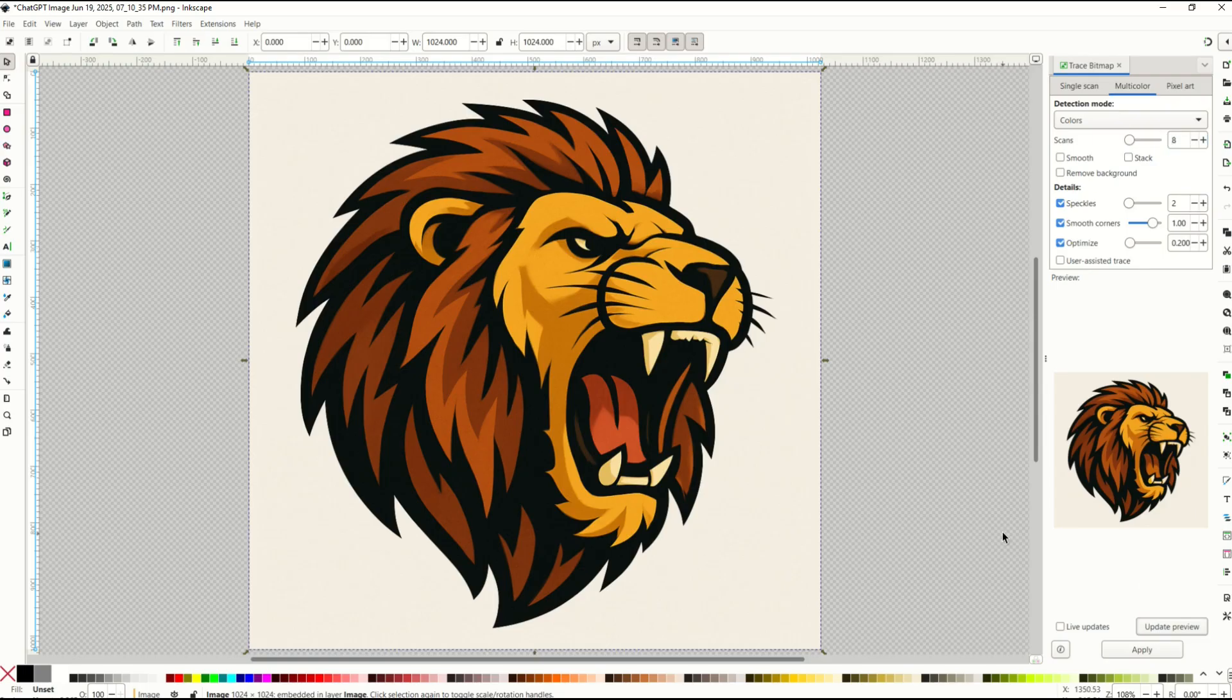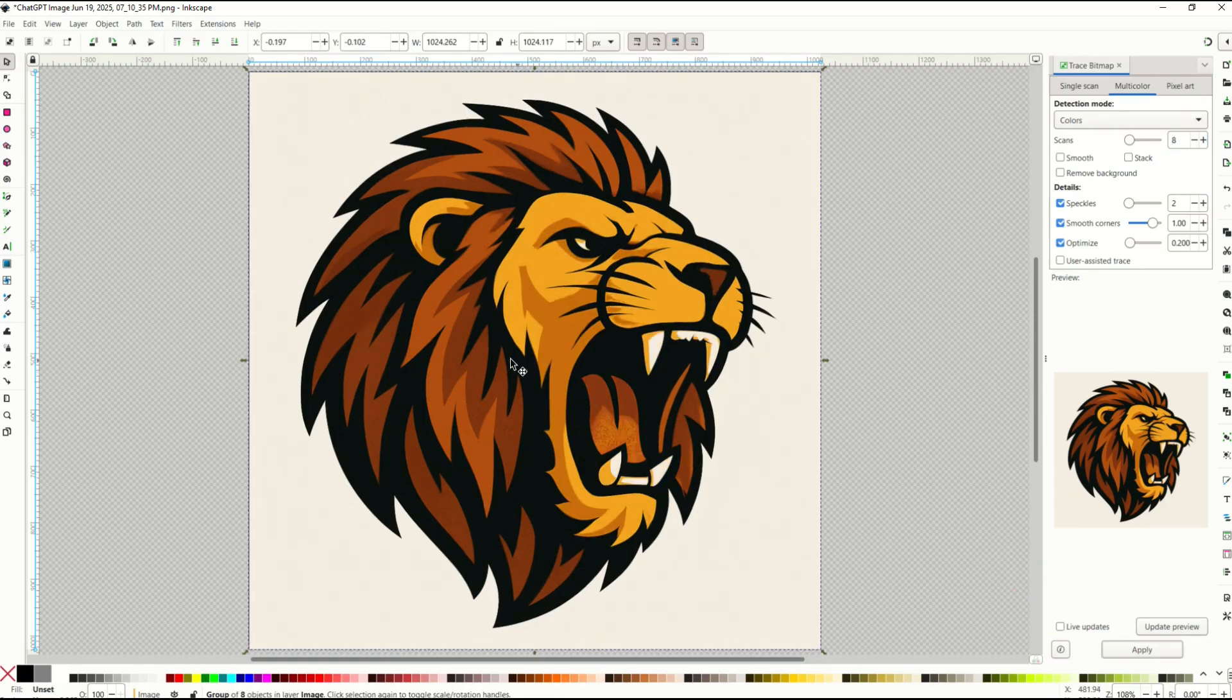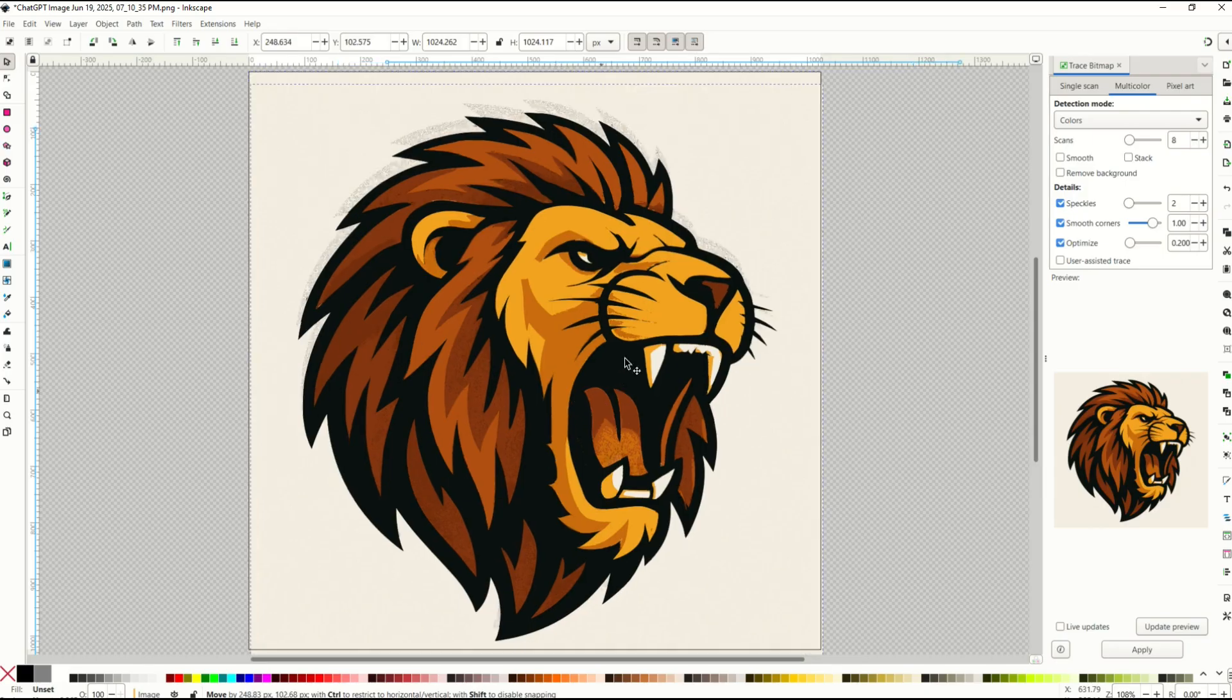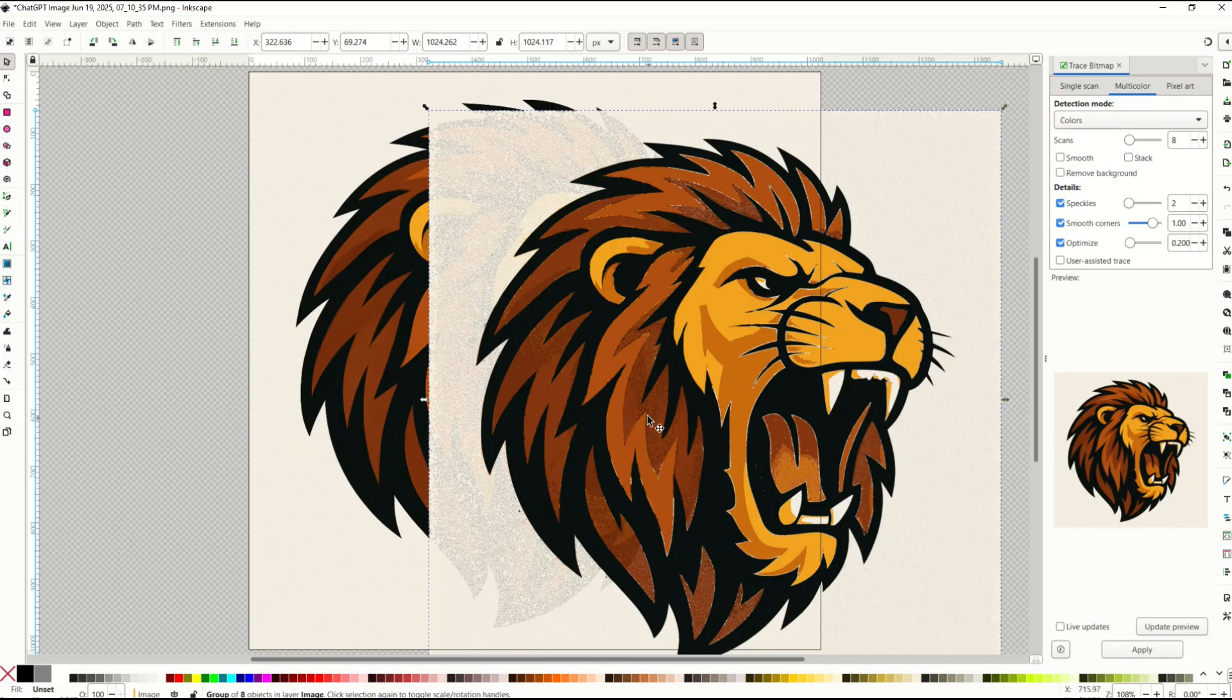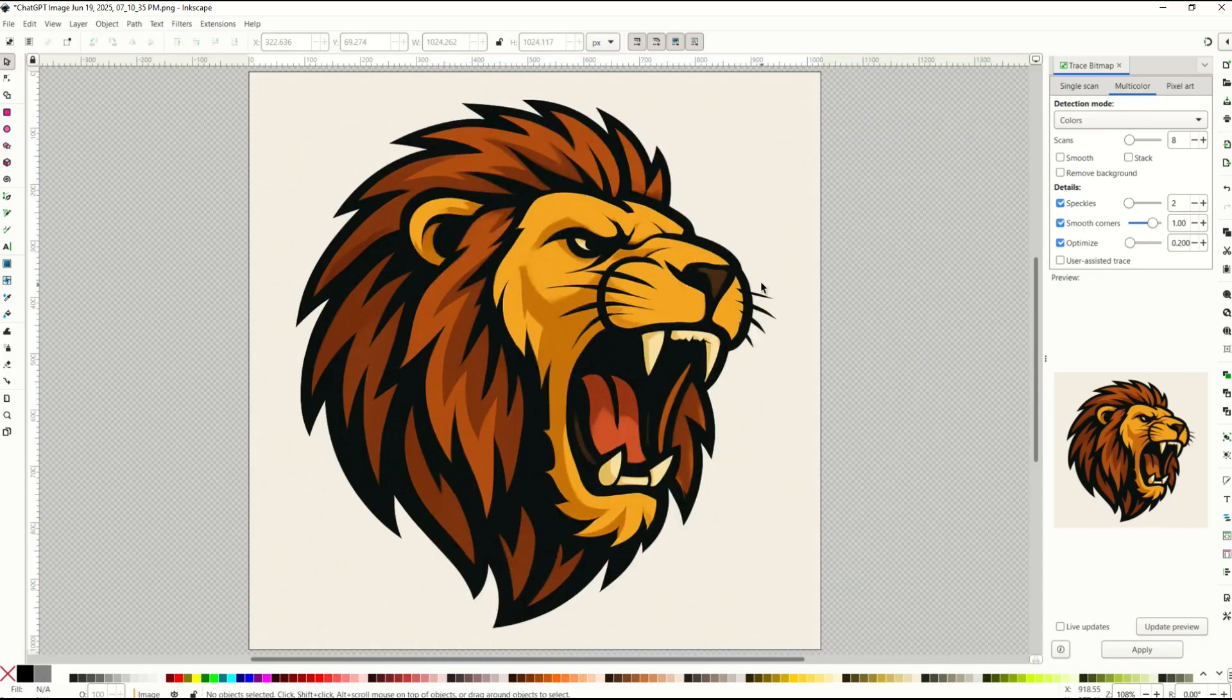I'm going to go with eight and now I'm going to click apply and it's going to run eight times and give me a great looking vector. Now I can see the vector has some stippling on it so I probably picked too many scans. So I'm going to click this again and just delete it out.